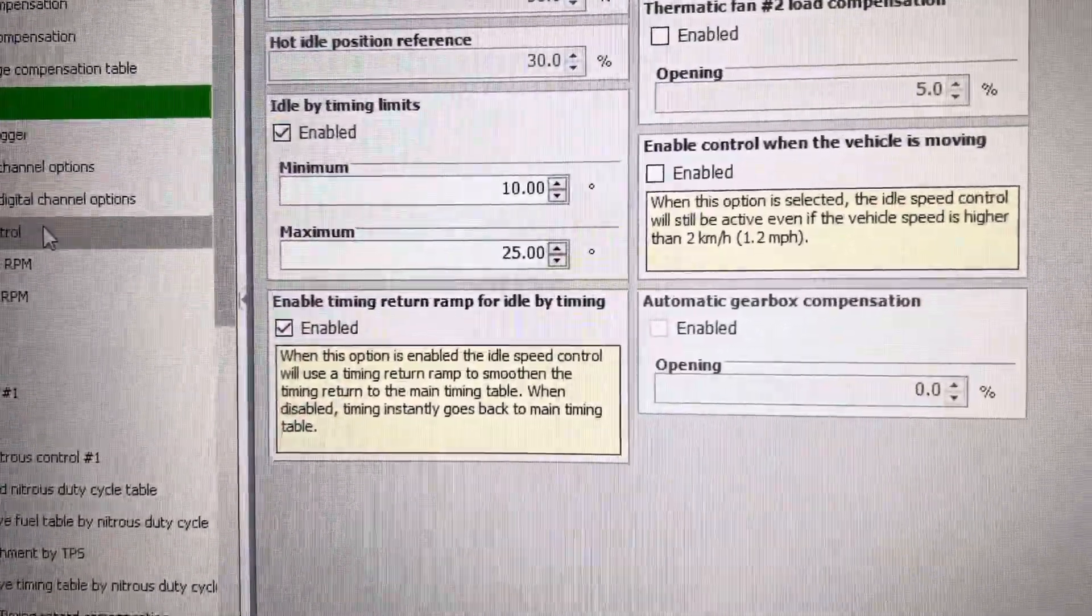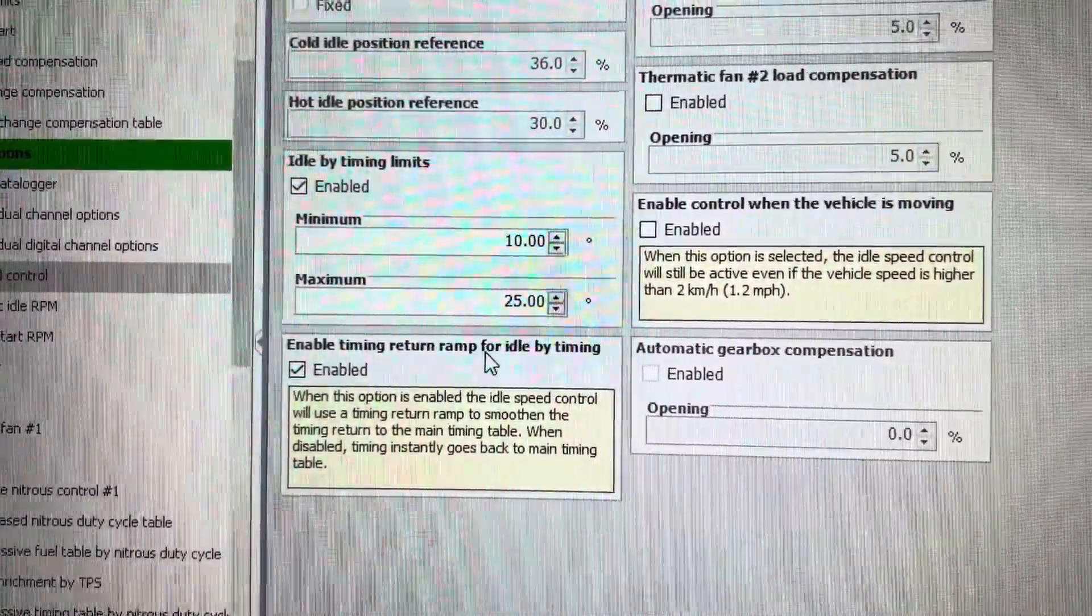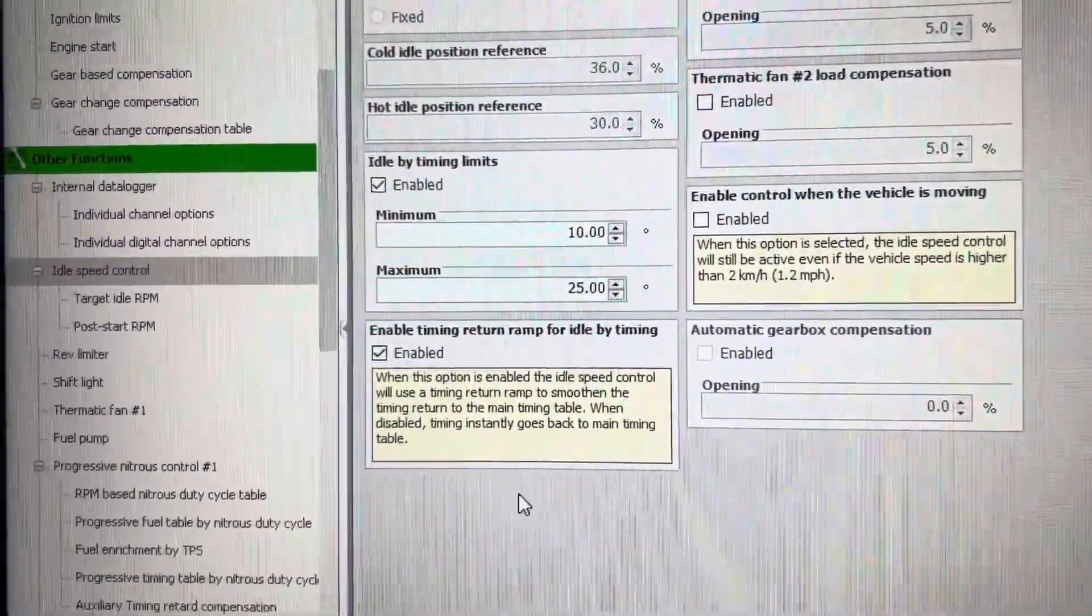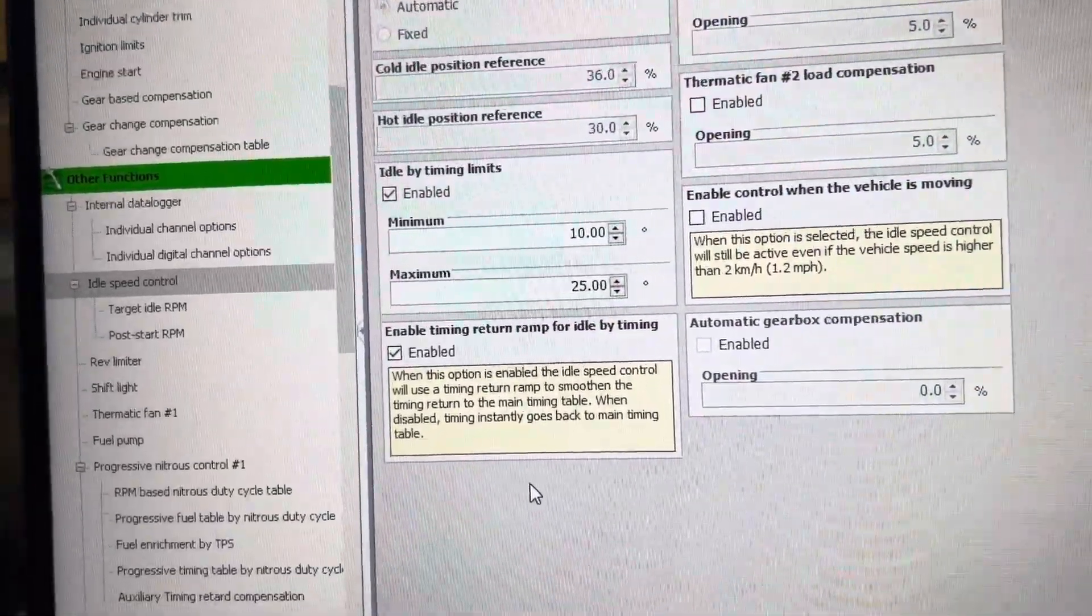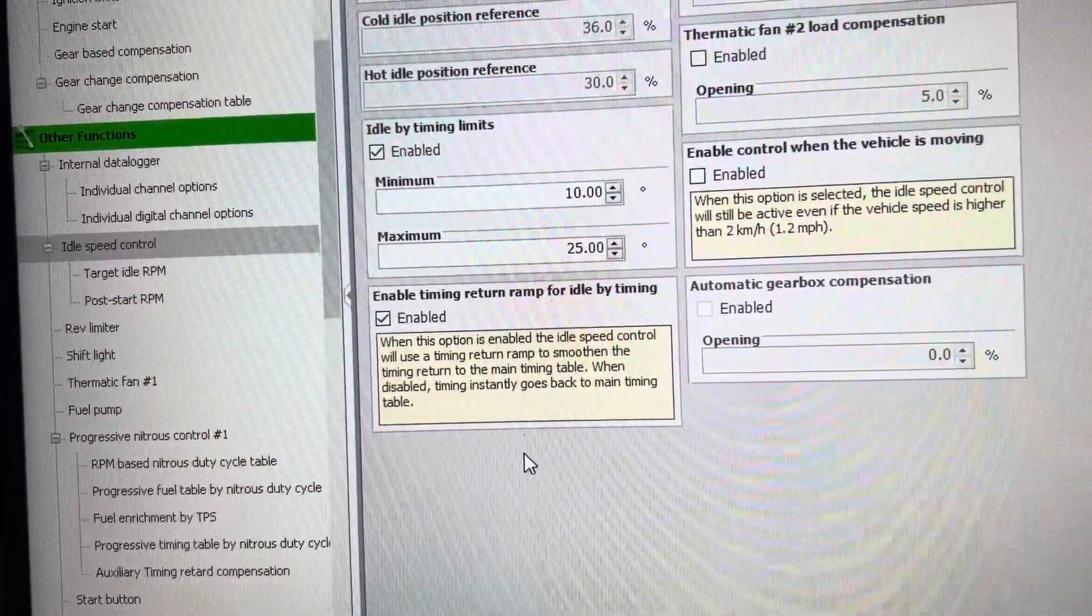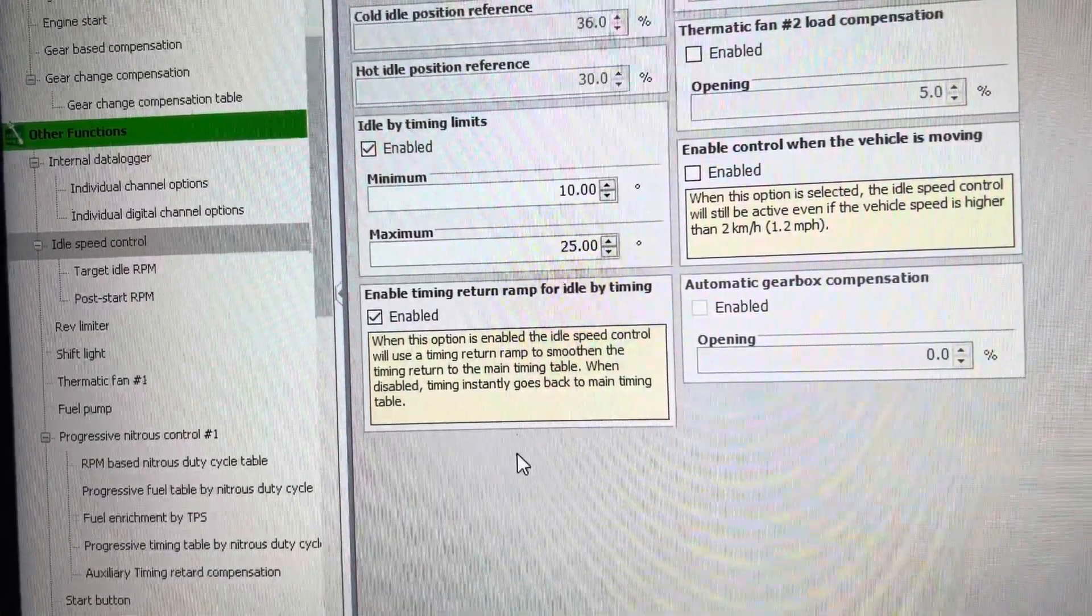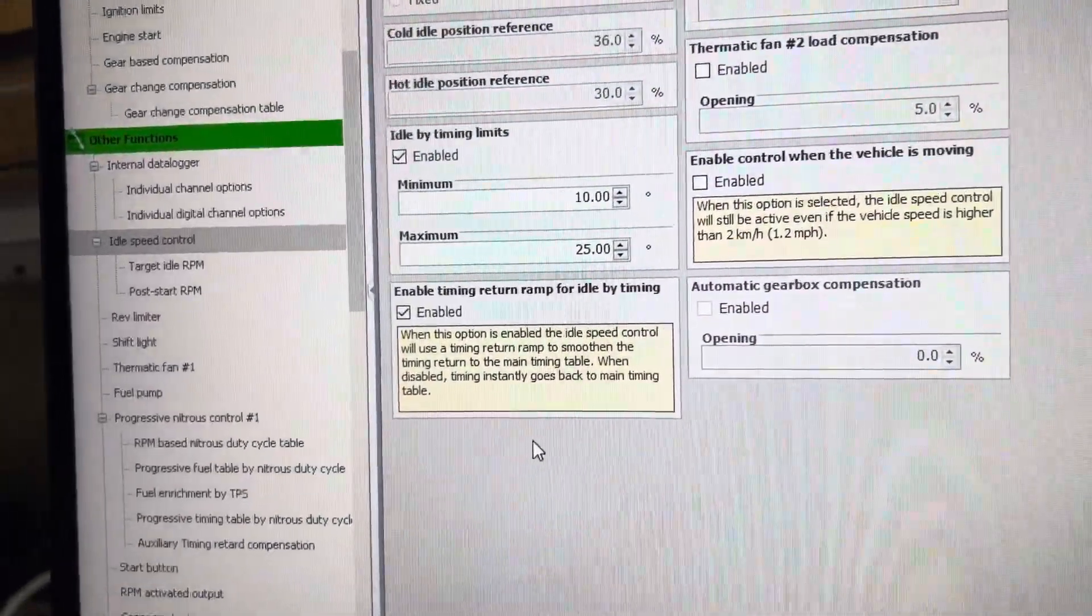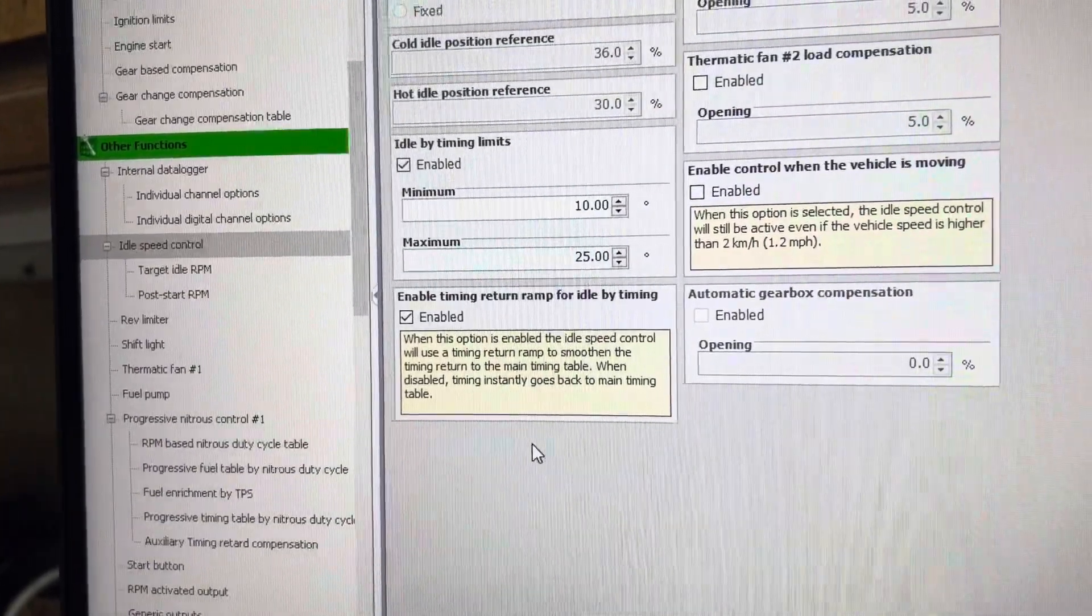I always recommend to enable timing return ramp for idle by timing. When this option is enabled, the idle speed control will use a timing return to the main timing table. When disabled, timing instantly goes back to the main timing table. So I always recommend to enable that. Now I'm going to show you a log.